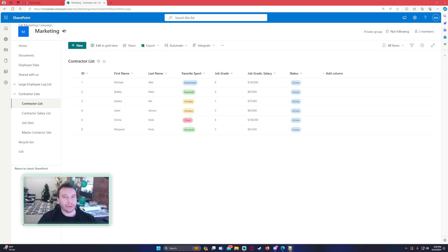Hello everyone, Michael back with another video. In this video, I'm going to show you how to store a new SharePoint item ID in a variable in your Power App. If you enjoy Power Apps, Power Automate, Power BI, Teams, and SharePoint videos, feel free to subscribe because we put out more videos in those areas.